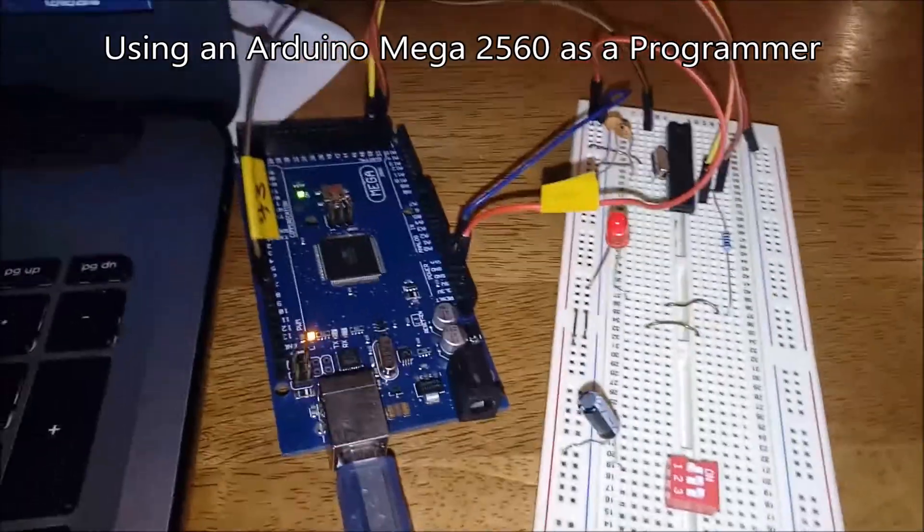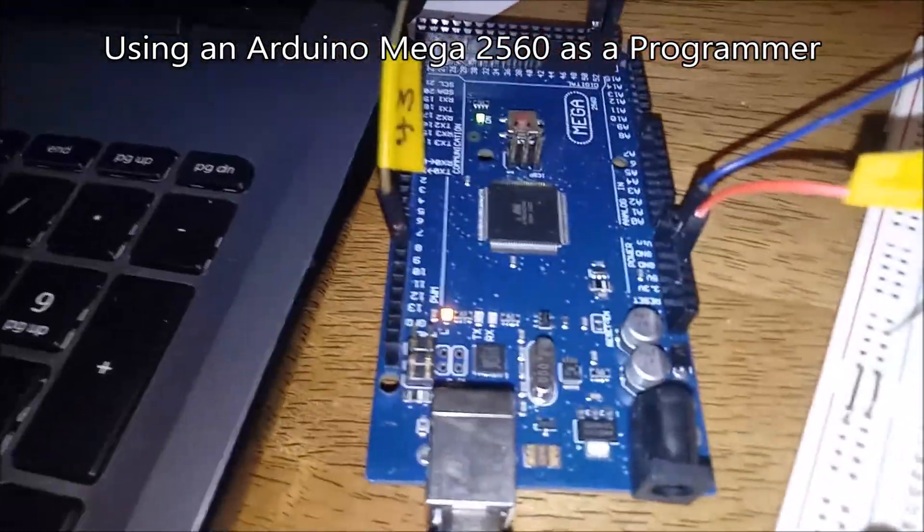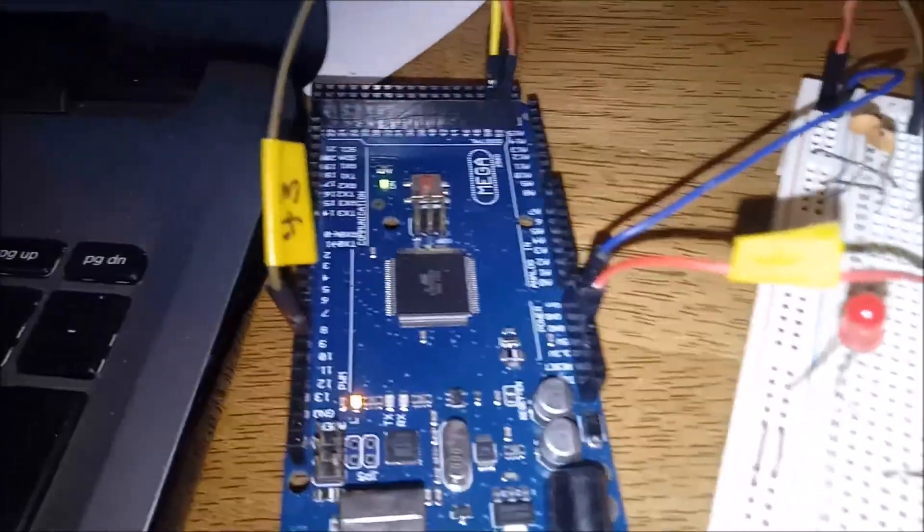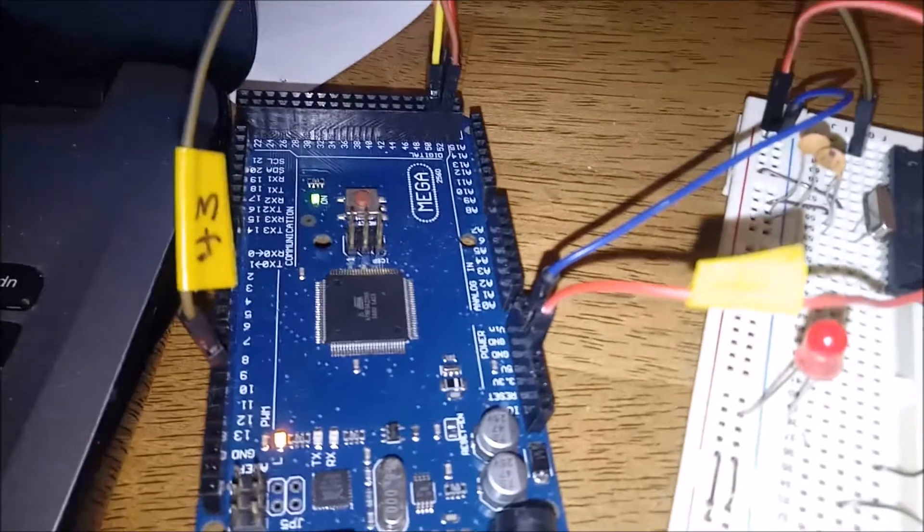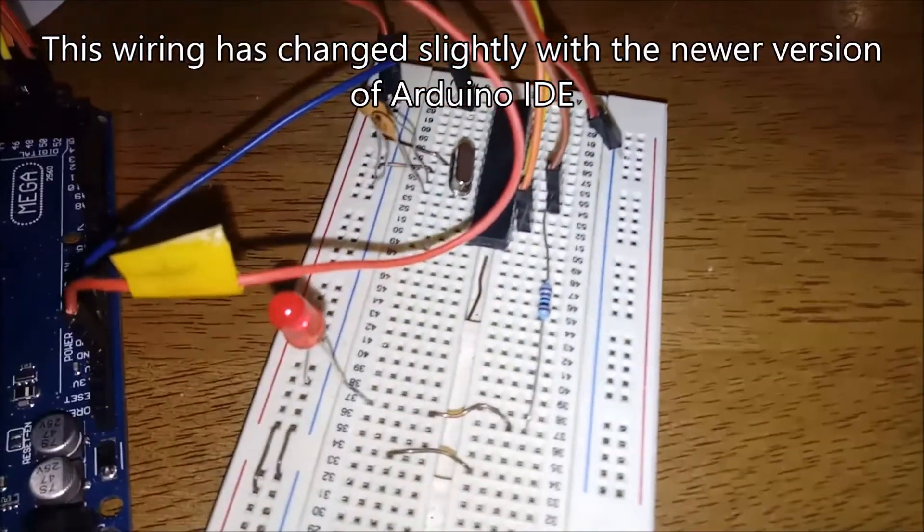Hi everyone, today I'm going to show you how to connect an Arduino Mega 2560 to act as a programmer for an Atmega 328p chip.